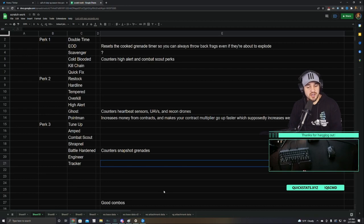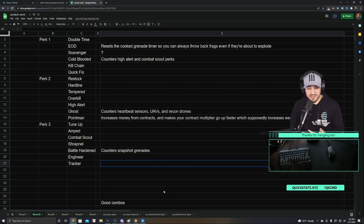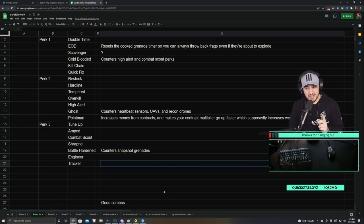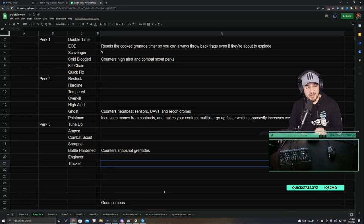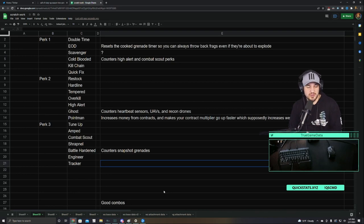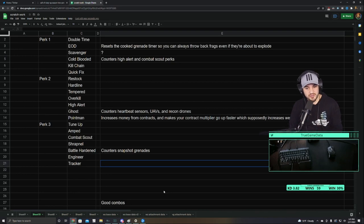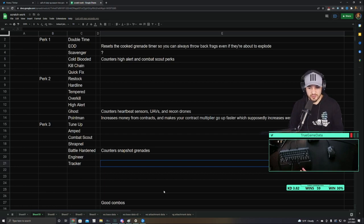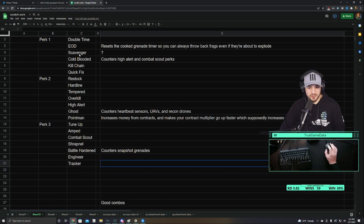I'm not going to waste time by going through every single perk and explaining what they do. I do want to talk about a few things that might not be clear in the descriptions of the perks, because the perks in game are pretty well described in general. But a couple things that I've found or learned over the time playing COD.